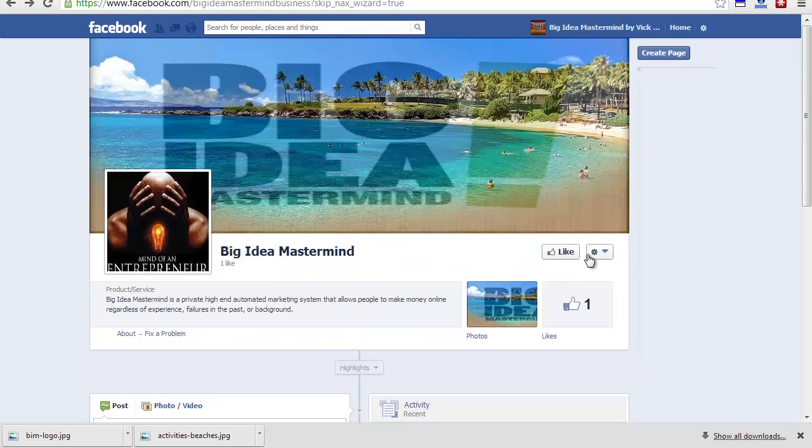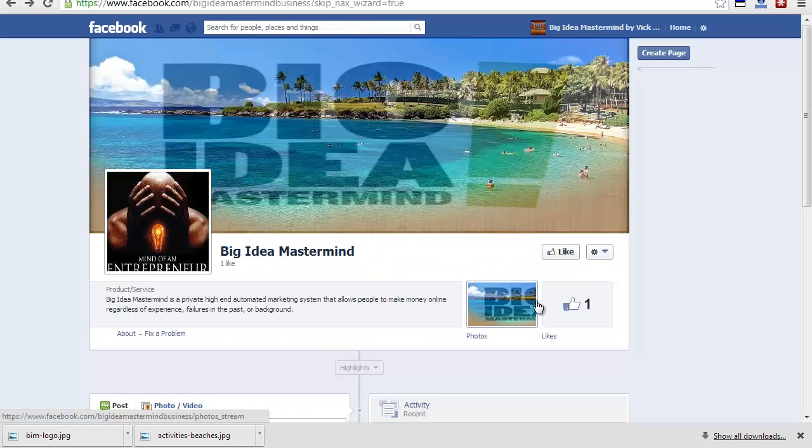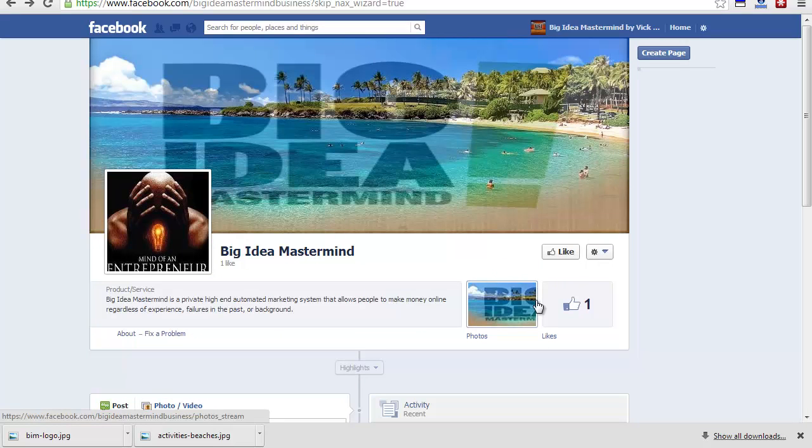That's how to start your Facebook fan page with Big Idea Mastermind. My name is Tony Benal. If you have any questions, just comment below or leave me a message and I'll talk to you soon.